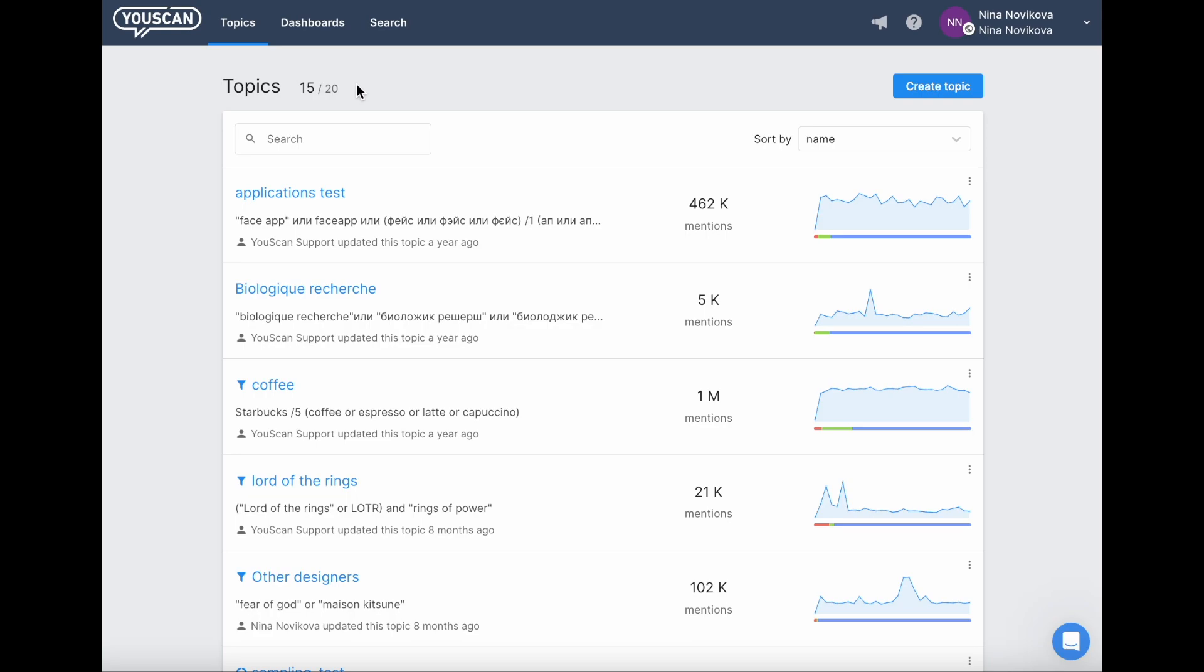Hi, my name is Nina. In this video, I will show you how to create a new topic. Once you log into your account, you will land on the main page with all the topics that are already created there.